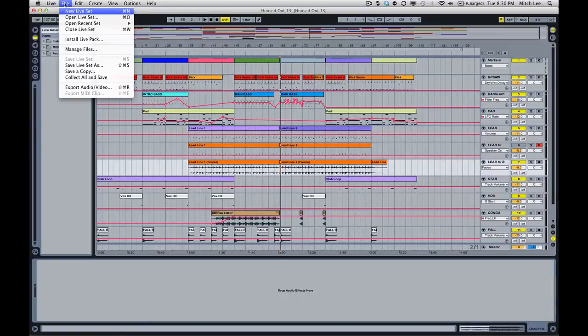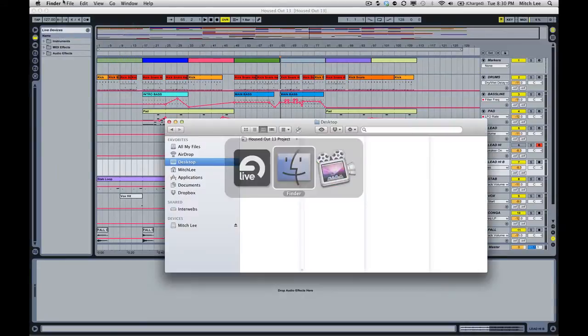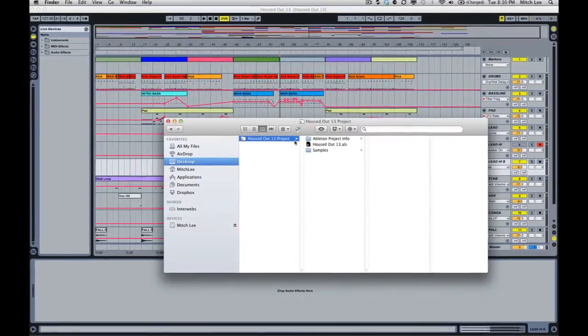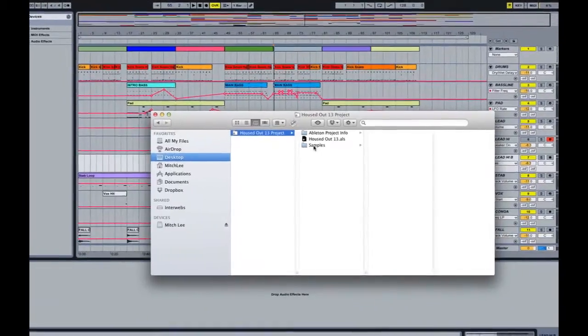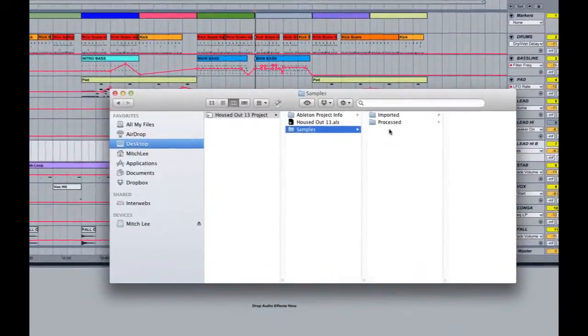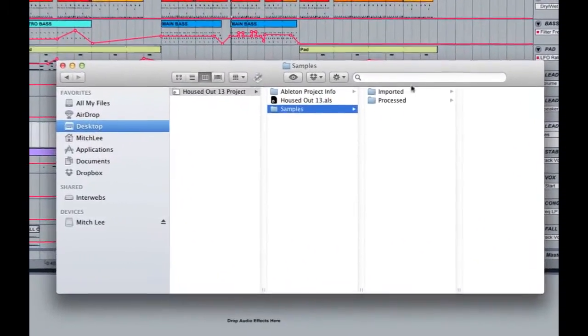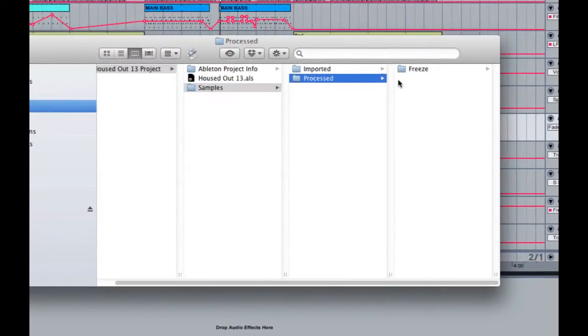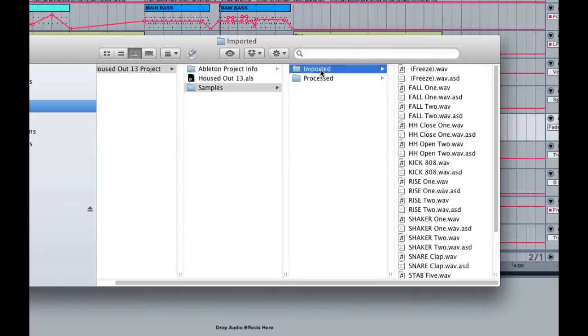Now to confirm the file structure, I'm going to go to my desktop. When I click on my house doubt project you'll notice there's a samples folder and now our new freeze files are actually going to be in our process folder, but they're all there, our freeze folder, samples, everything's there.